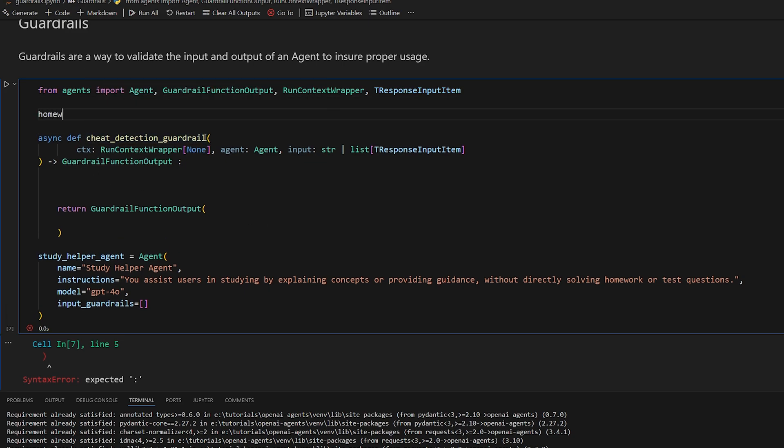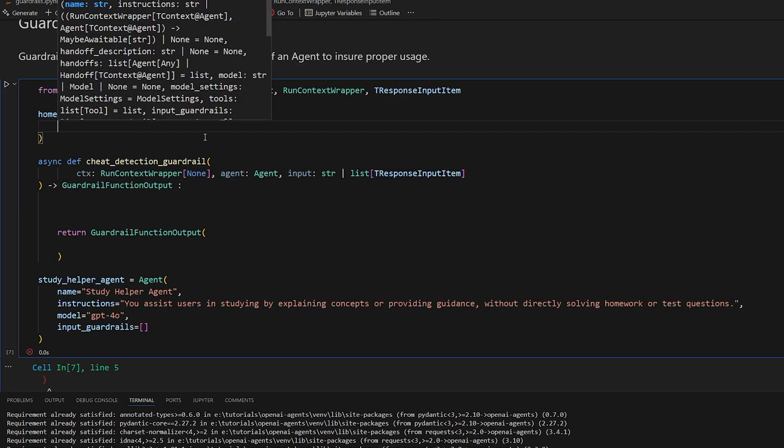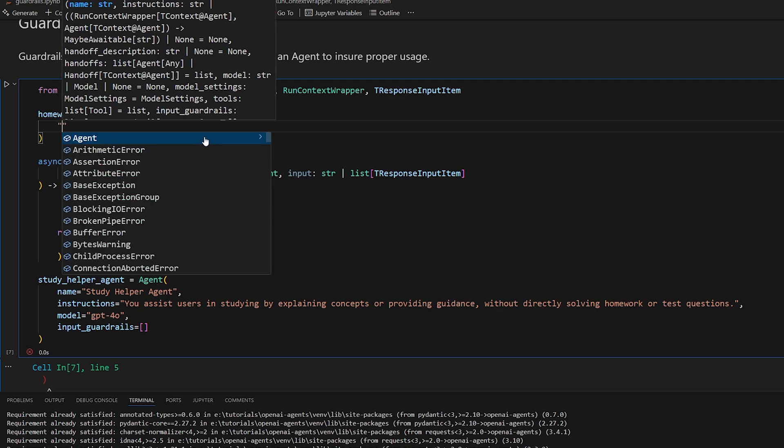So the homework cheat guardrail agent. So the purpose of this agent is to detect if a piece of text is part of a homework or not. So the name is homework cheat detector.